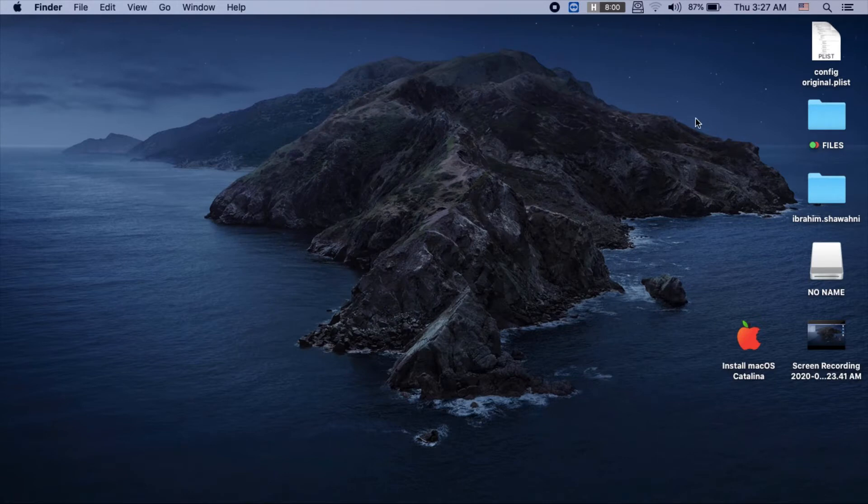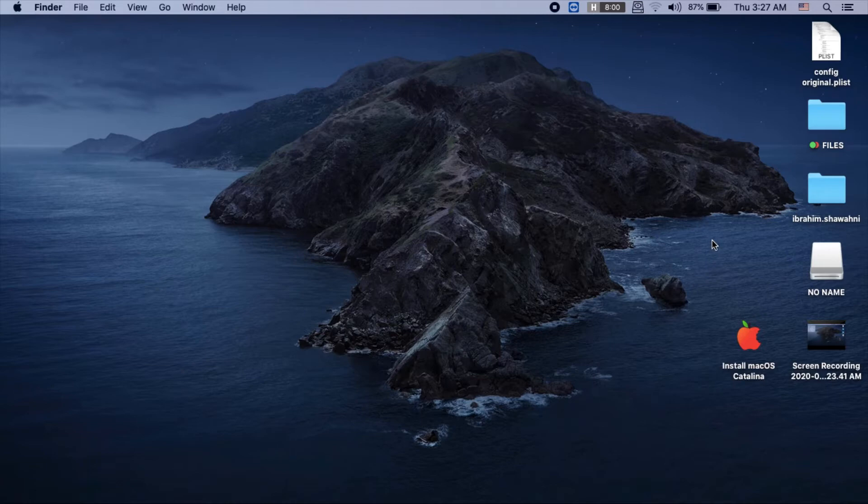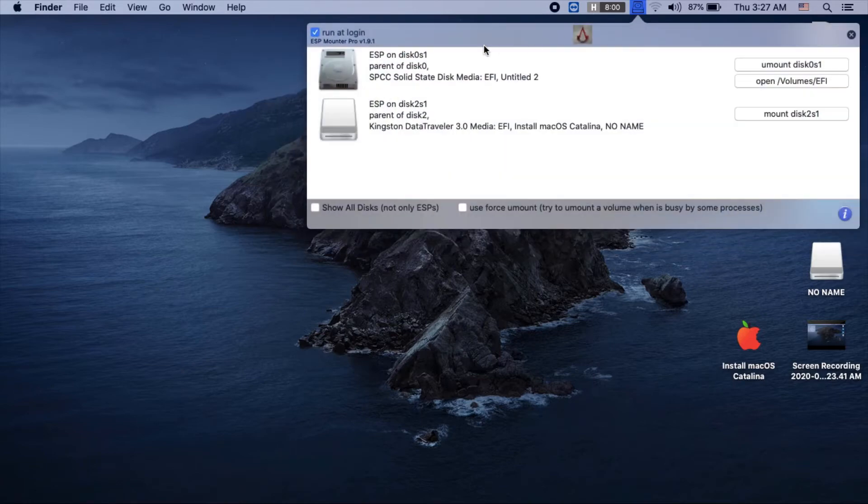First, you need a tool like ESP Mounter to mount your EFI volume. Then open the EFI volume and navigate to EFI, Clover, Kext, then to Others.